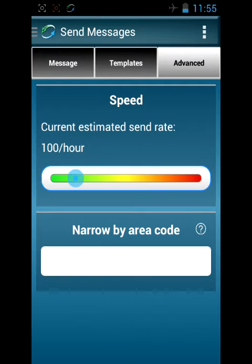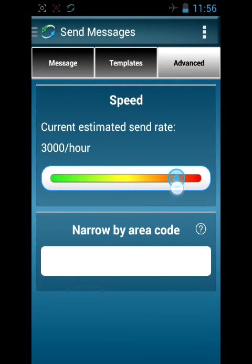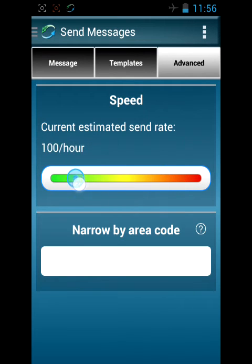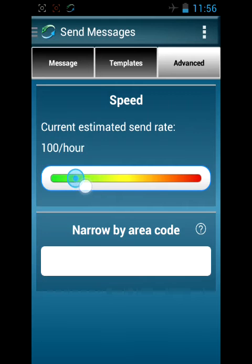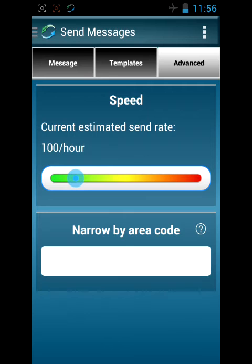We generally never go above 2000 or 3000 an hour, but if you need to go faster, we recommend sending as slow as you can while getting all your text messages sent out in a timely manner.